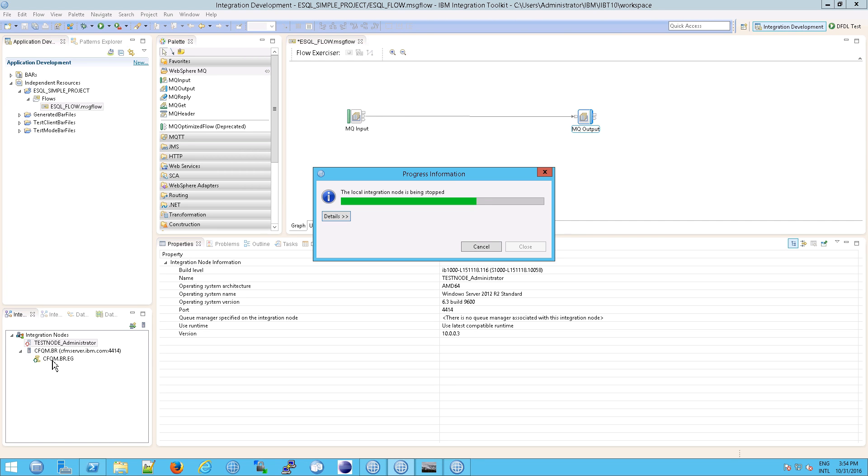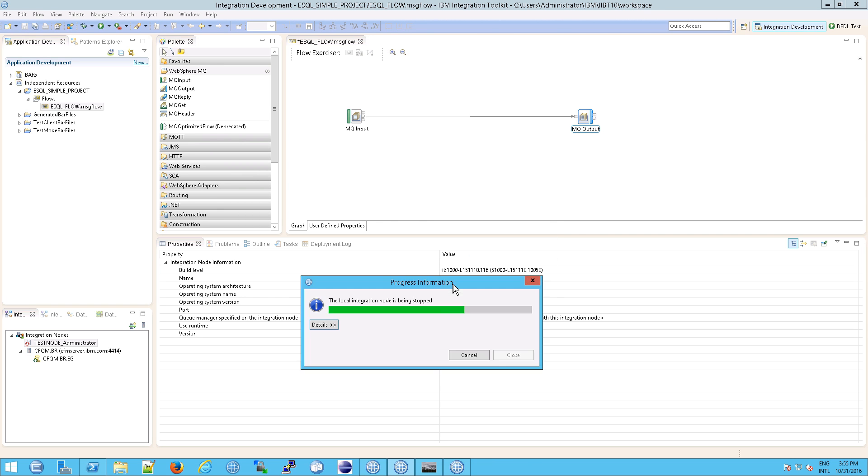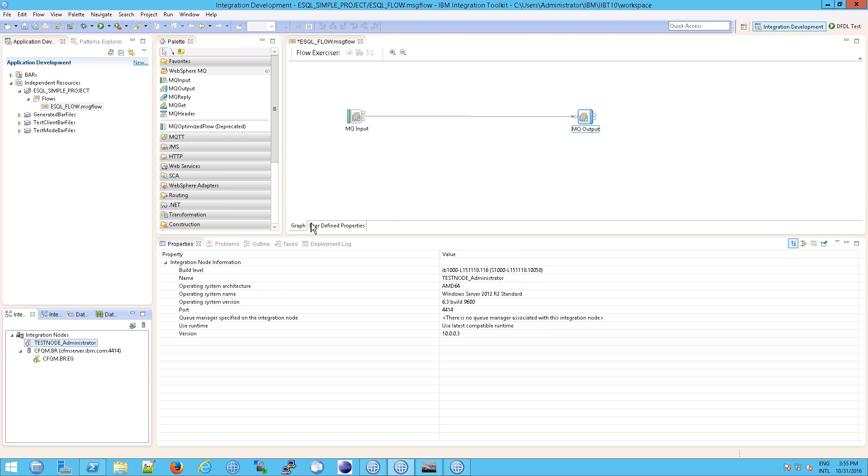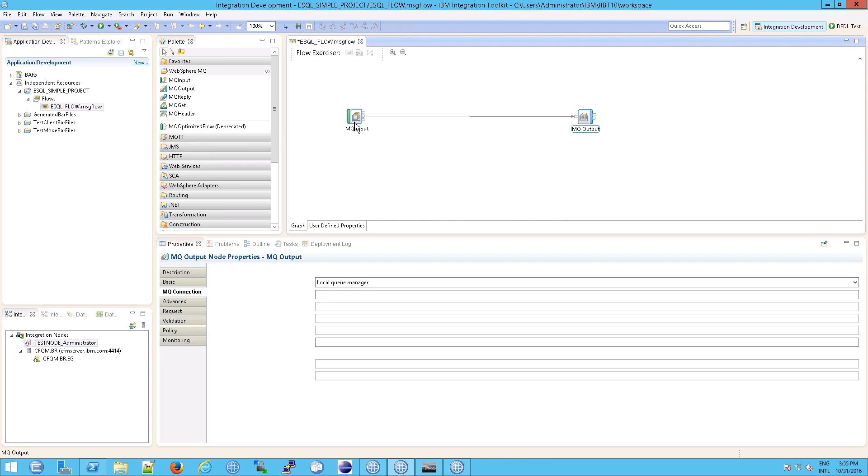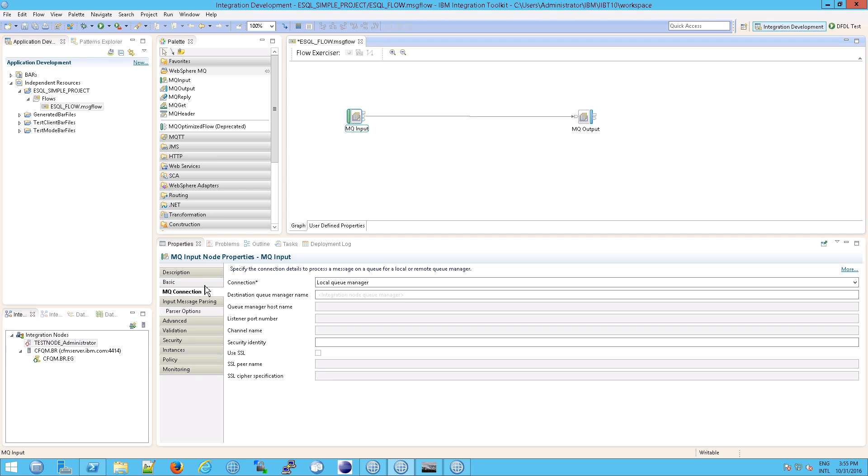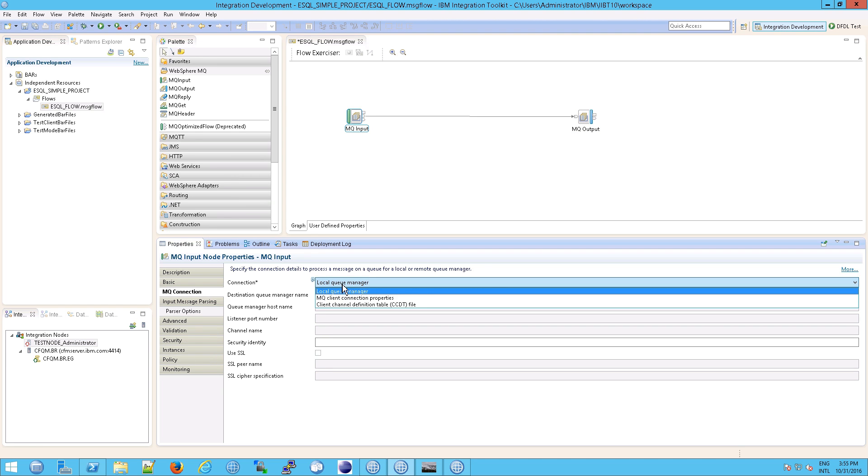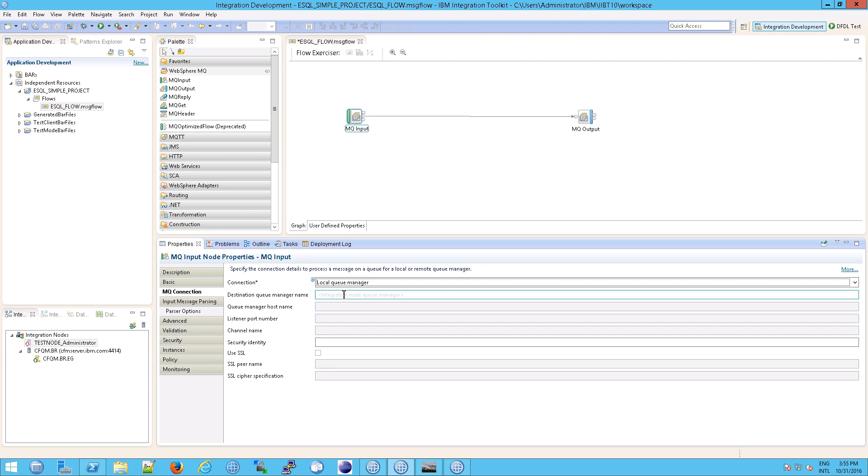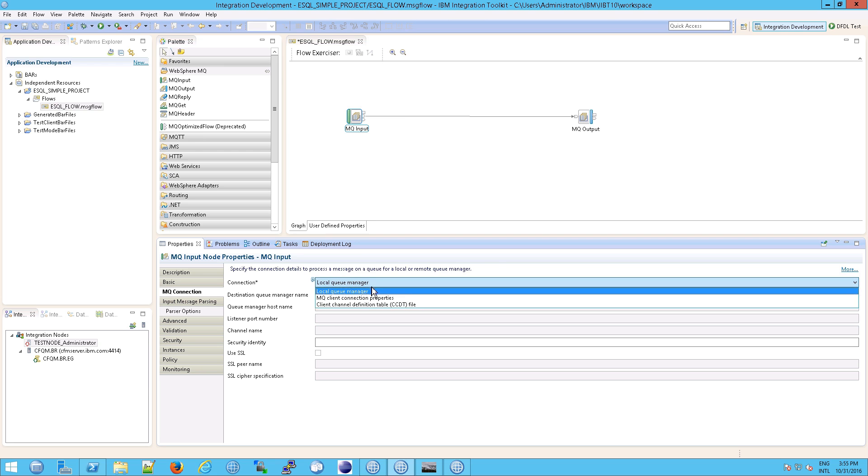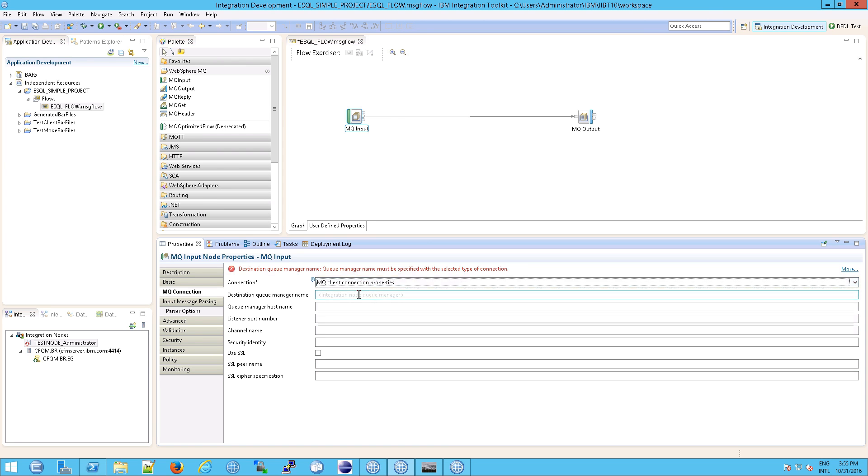And then we're going to eventually deploy it to the runtime, which means make it run on the Linux server and not on our Windows 2012 server. So that is the goal. Now, while this is running, what we're going to need to do is, and now that it's done, we need to go to the mqconnection and say, well, this is not a local queue because it's not running on our Windows 2012 machine. It's running remotely. So we need to set up mqclient connection properties.